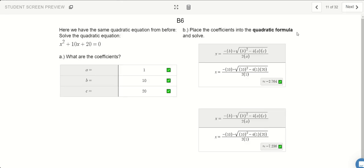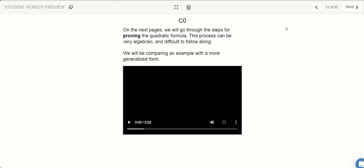So what the quadratic formula is — it's a way of solving quadratic equations without having to factor or complete the square, just by plugging in the coefficients. Next, we're going to be going over a proof on why the Pythagorean theorem works.